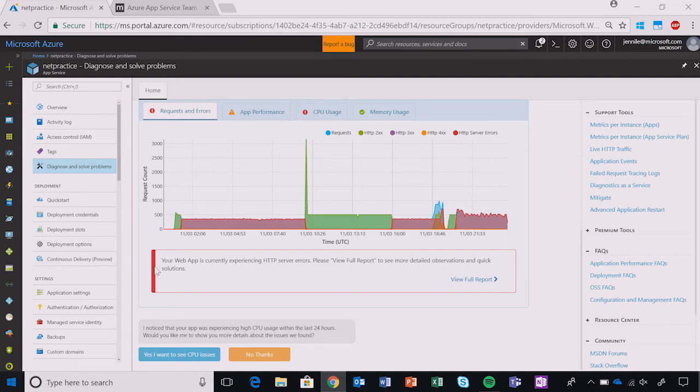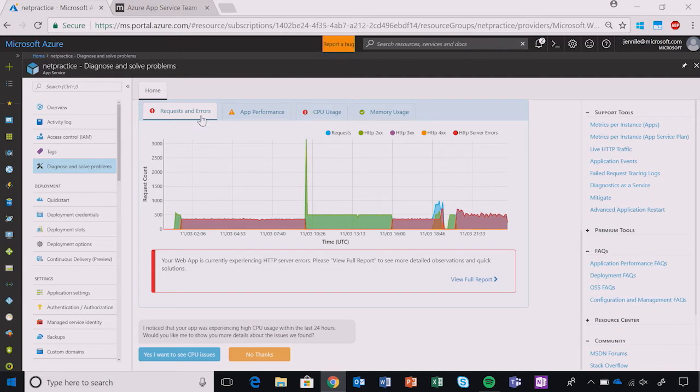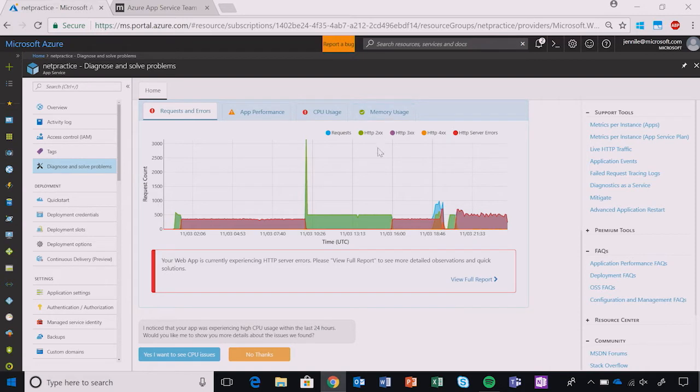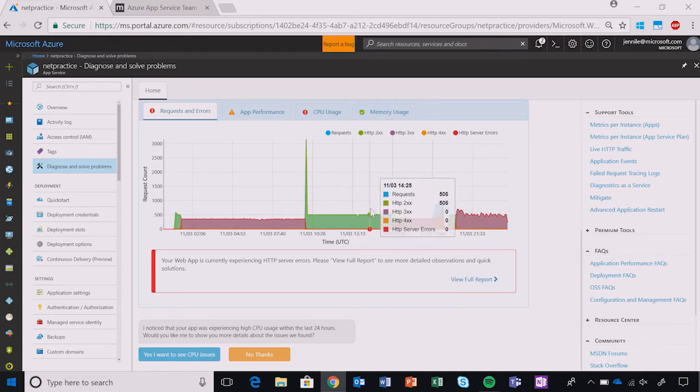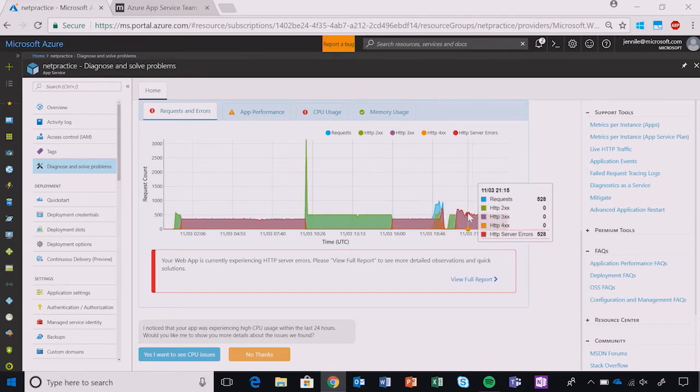Here, the Health Checkup report has been generated. You can get a quick overview of the status of four different problem categories: Request and Errors, App Performance, CPU Usage, and Memory Usage. We give you a great graph here, determining what has been happening for the last 24 hours for each of these four problem categories.